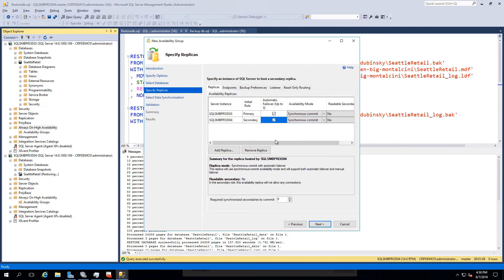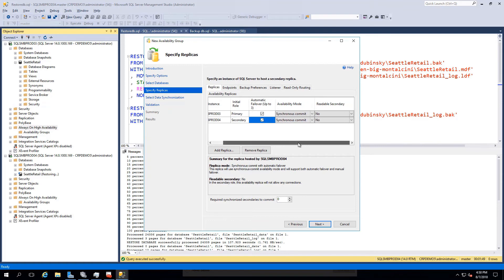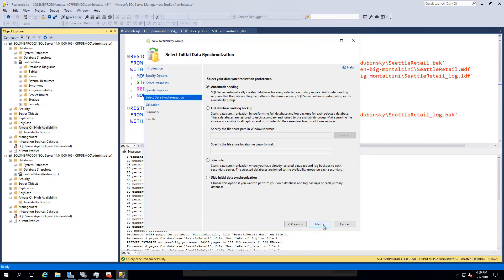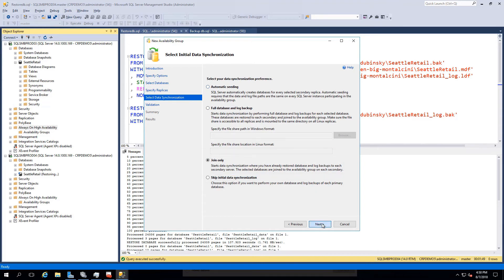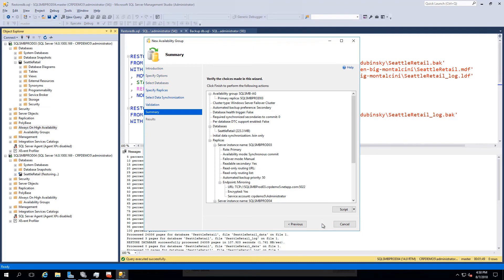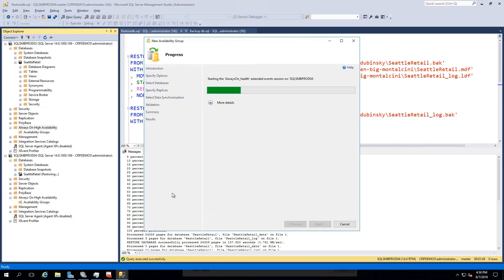And select readable secondary if desired. Our data synchronization option should be set to join only. Reason being that we cannot perform automatic seeding when using SMB share, because automatic seeding would expect a matching drive letter across both instances.